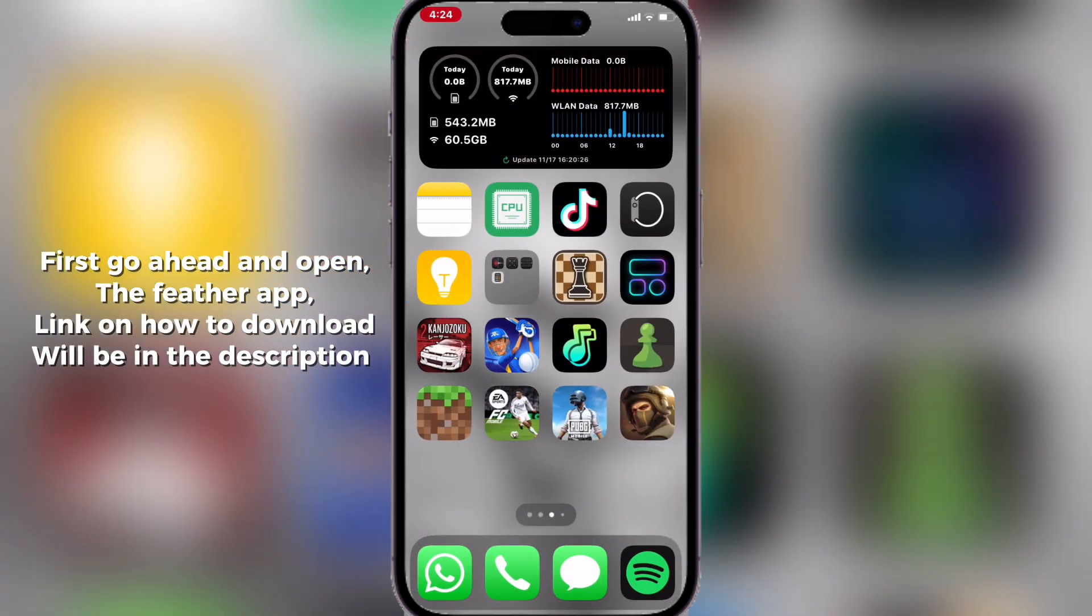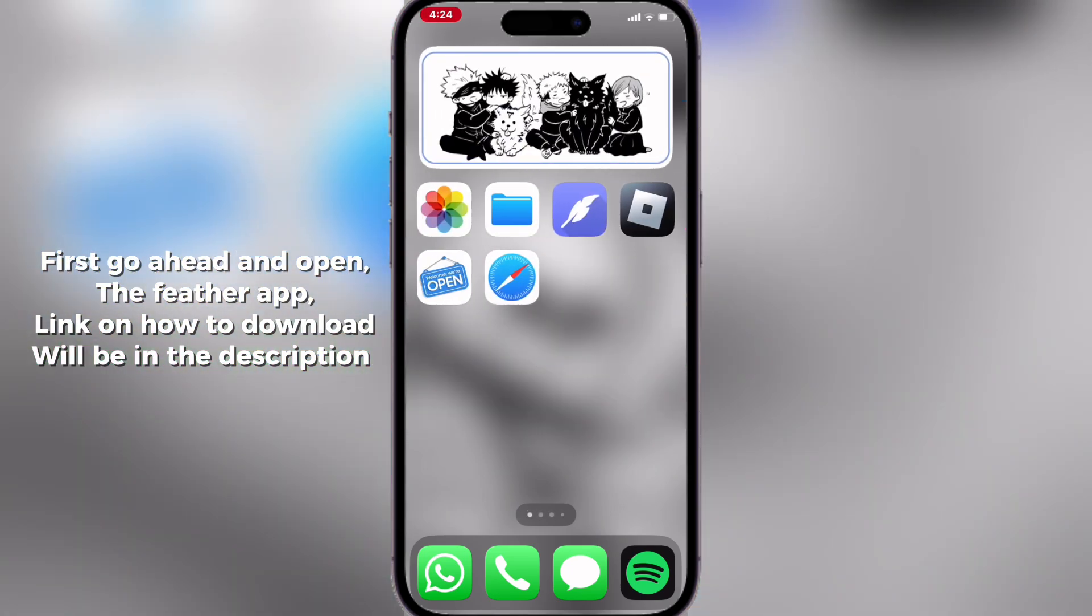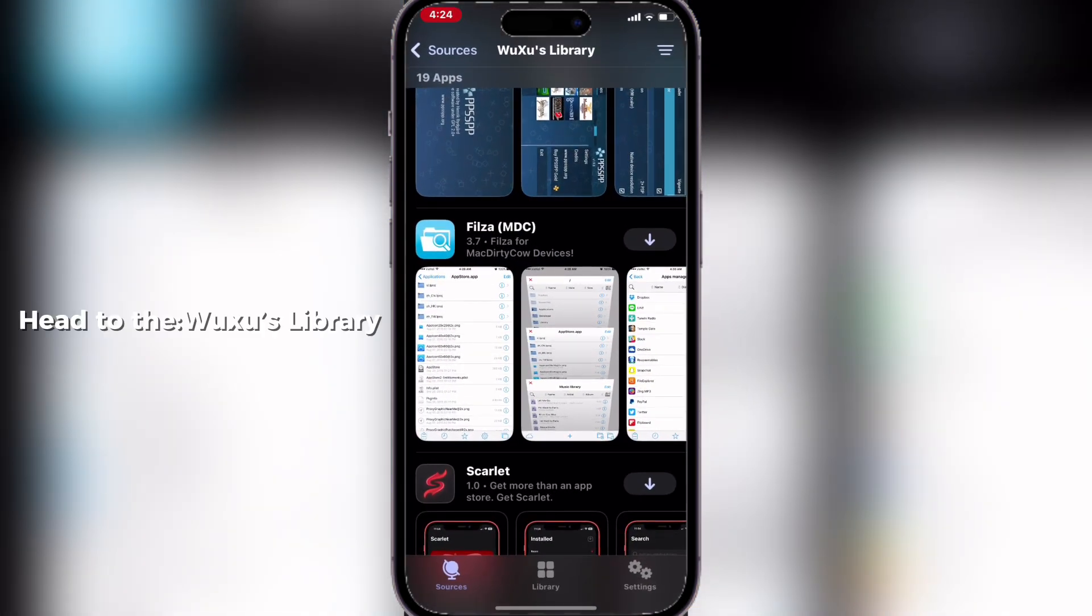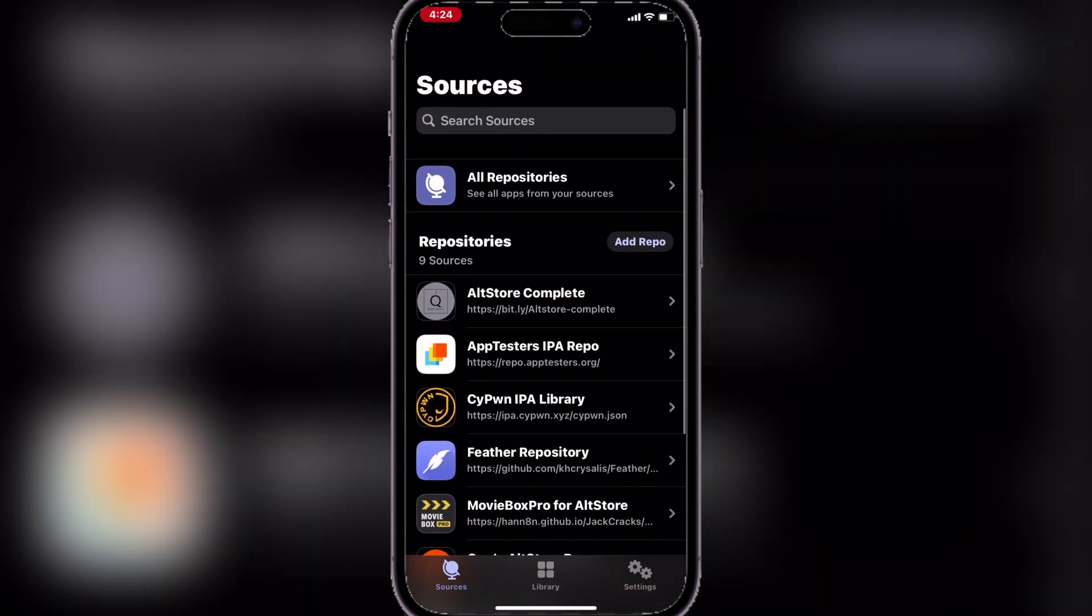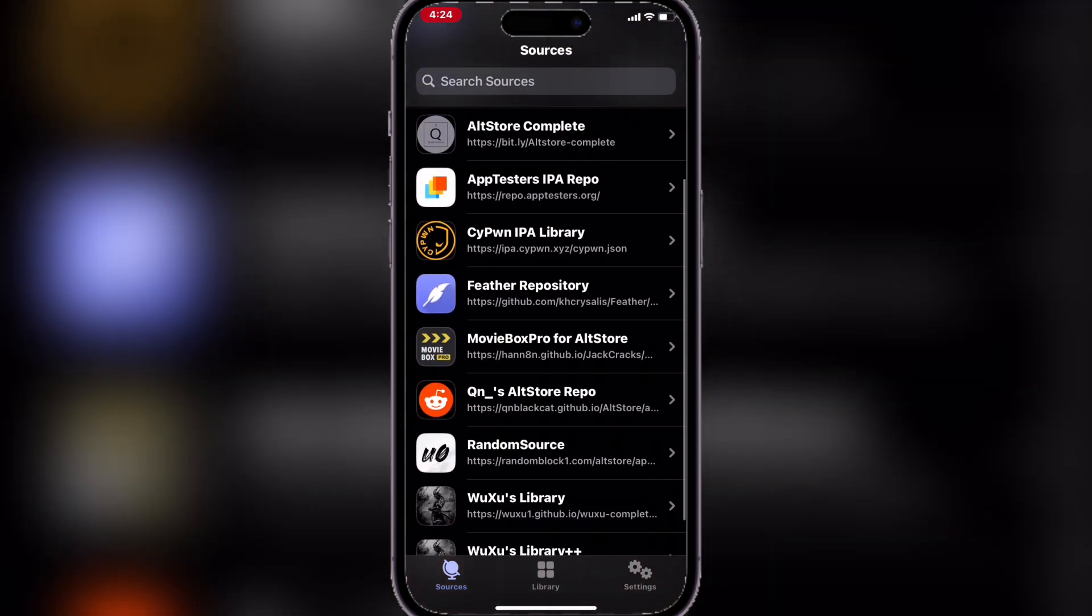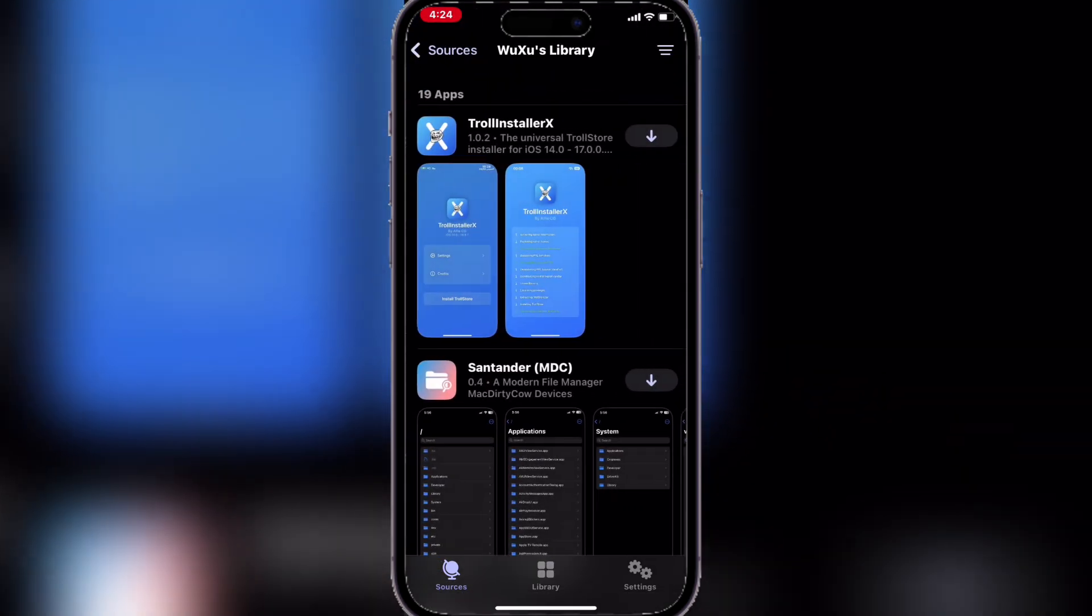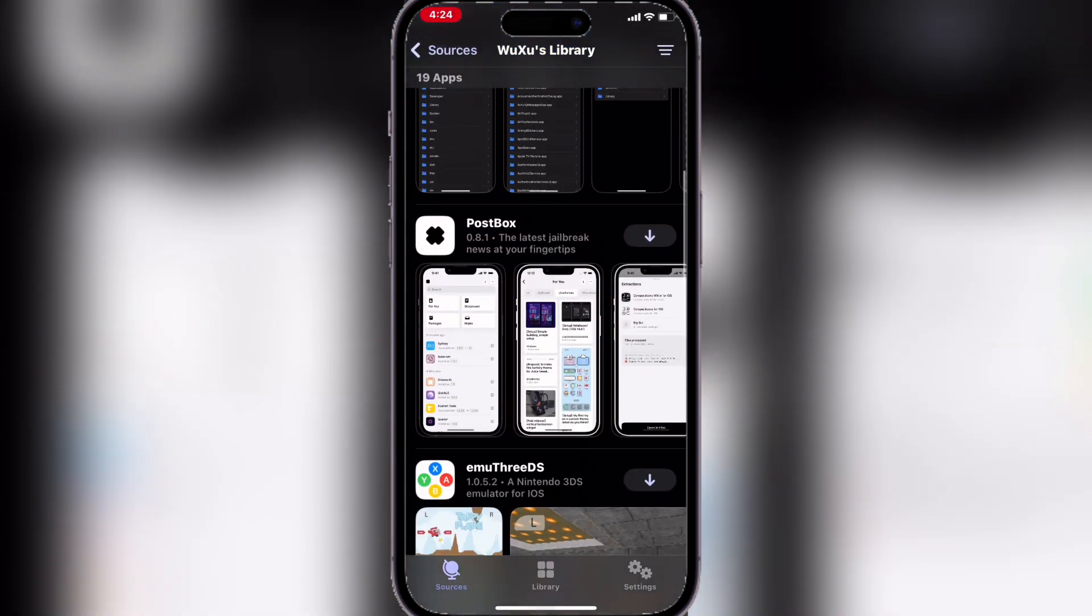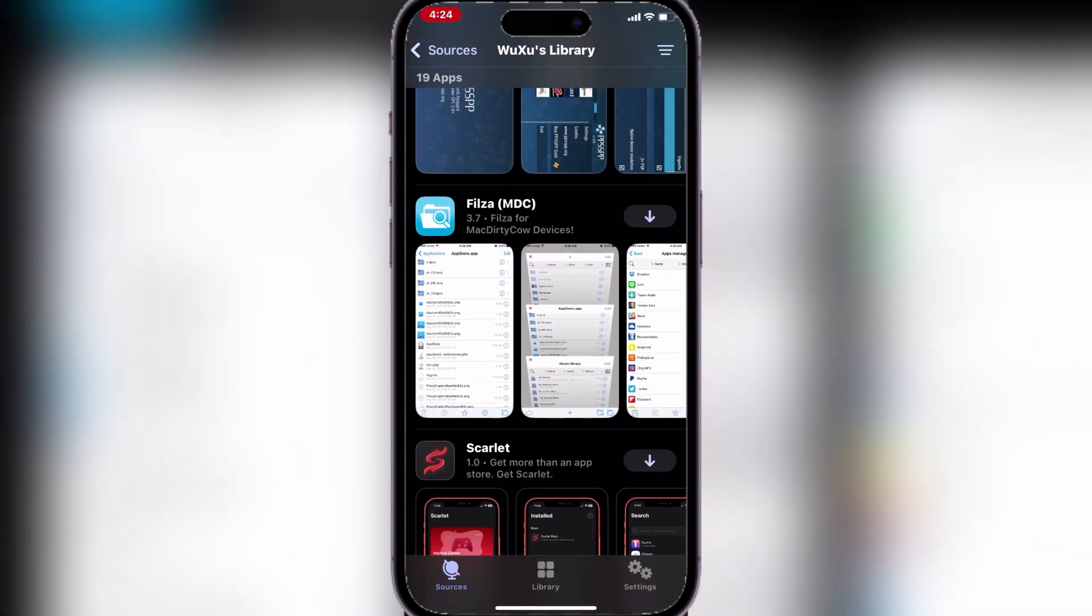First, go ahead and open the Feather app. Link on how to download will be in the description. Head to the Wutsu's library, then hit install.